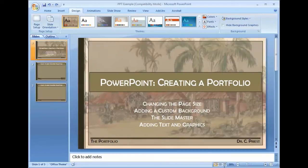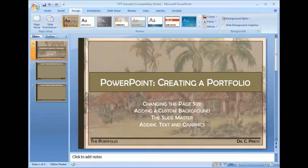So let's start with some of the basics. During these presentations, we're going to go through changing the page size, adding a custom background, working with the slide master tool, and then of course adding text and graphics to create a custom template for your portfolio.